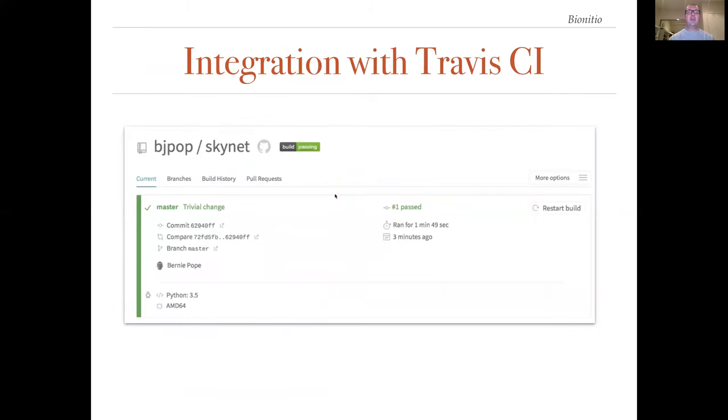Travis will now automatically start using the test suite, which is included in every new BioInitio project. The test suite will be executed for every change to the repository, which is a good way to ensure that the testing is run and to check if any errors are introduced into the program.